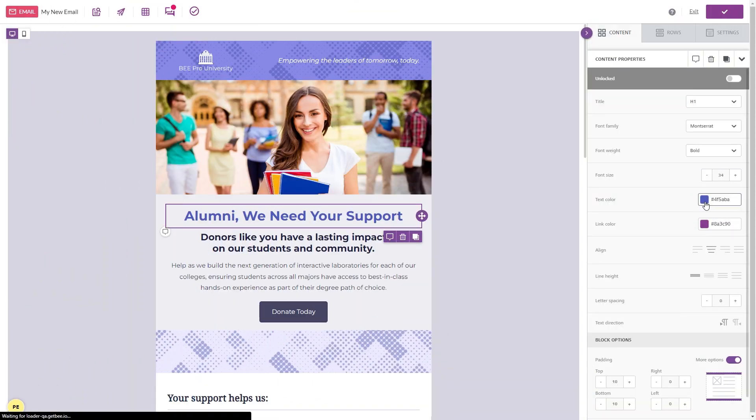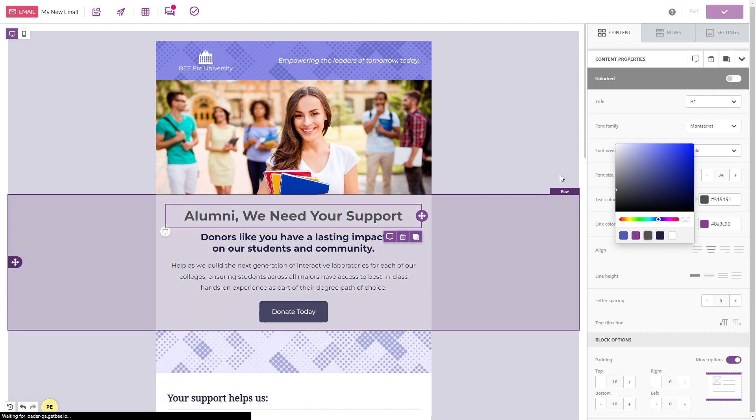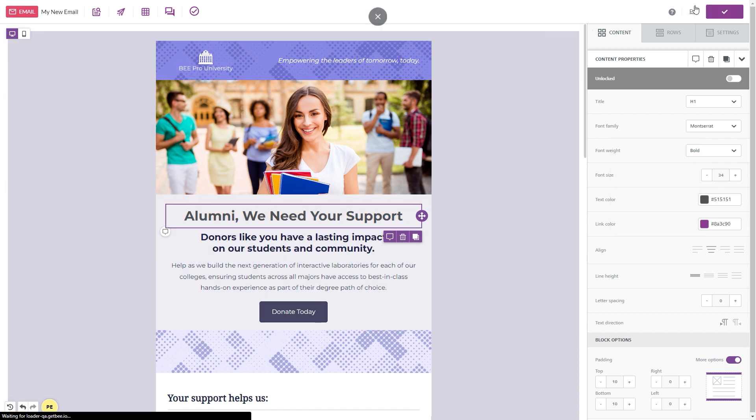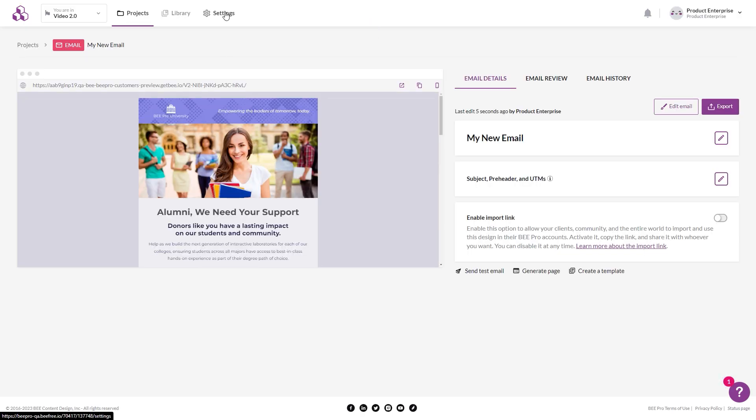Team and enterprise plans have additional features, including the ability to set workspace styles and settings, create brands across departments, and set user roles.